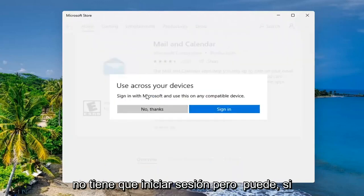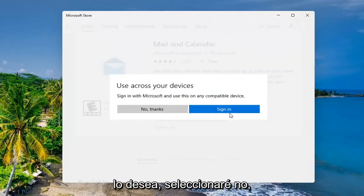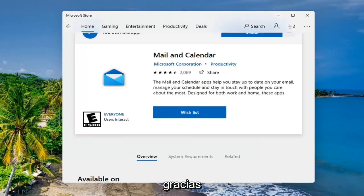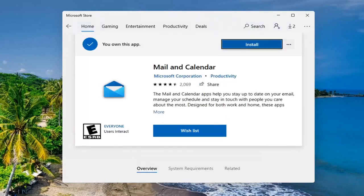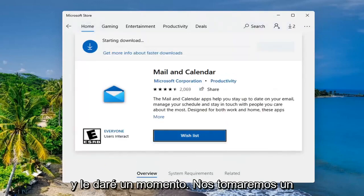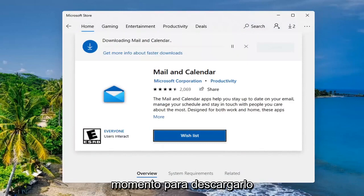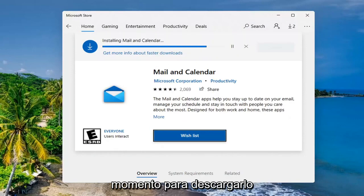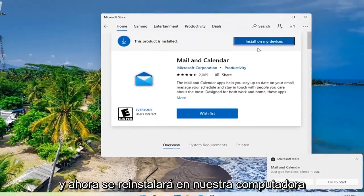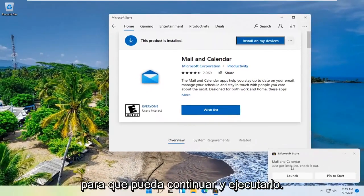It should say Microsoft Corporation. Go ahead and select the get button. You don't have to sign in, but you can if you want to. I'm going to select no thanks. Just give it a moment. It'll take a moment to download.